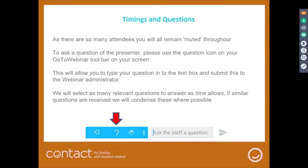If similar questions are received — and I'm guessing there'll probably be quite a few similar questions — we will condense these where possible. So that's the technical side over with, and do feel free to ask questions.